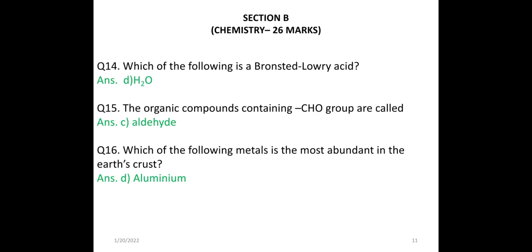Now comes the chemistry part, Section B, which came for 26 marks. MCQ answers: Question 14 — the Bronsted-Lowry acid from the given options is H2R (option D). Question 15 — the organic compound containing the CHO group is aldehyde. Question 16 — the metal most abundant in the earth's crust is aluminum.